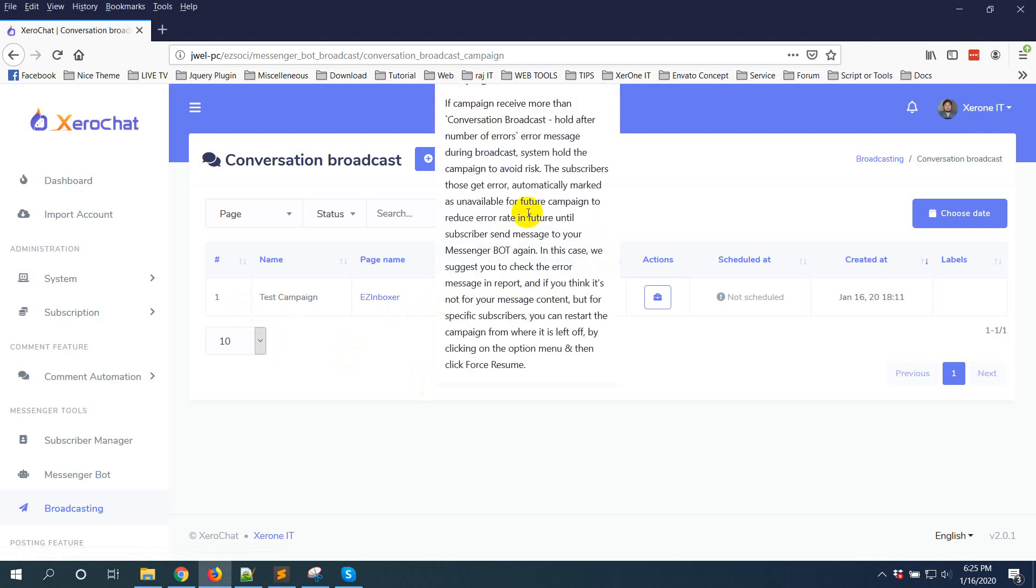If a campaign receives more than a certain number of error messages during broadcast, the system holds the campaign to avoid risk. The subscribers who get errors are automatically marked as unavailable for future campaigns to reduce error rate in the future, until the subscriber sends a message to your message bot again.